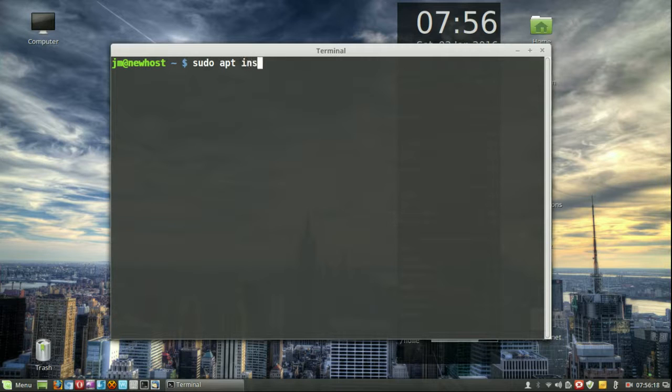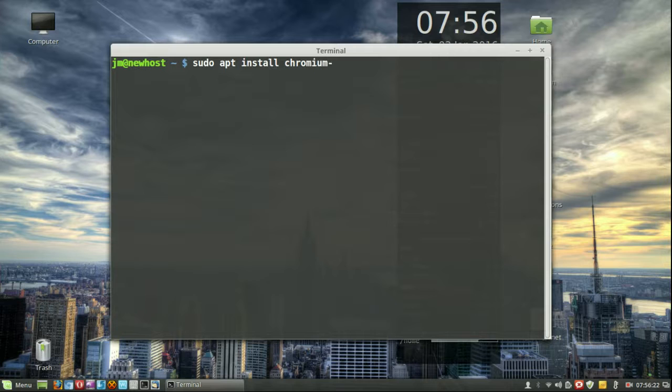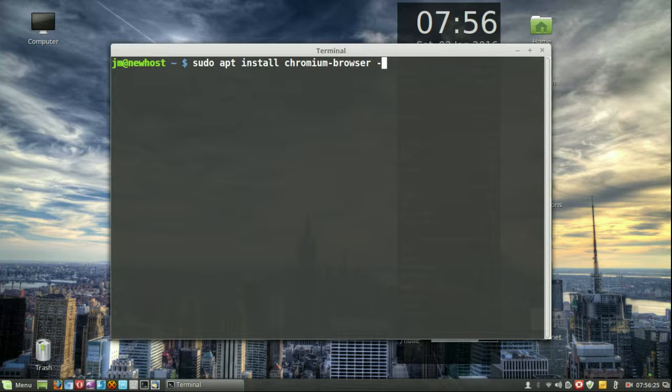Which is: sudo apt install chromium-browser, and we'll throw in a -y flag just to automate the install.